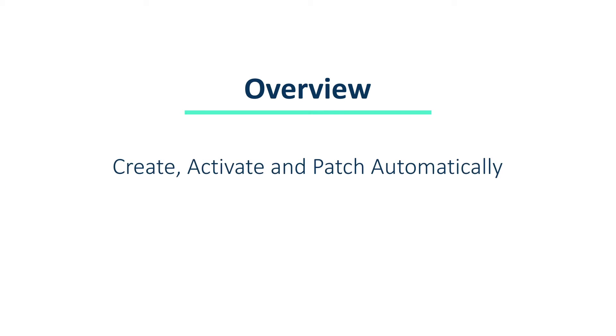This feature allows the user to create, activate, and patch automatically based on the settings configured. Remember, this feature focuses on the creation of the plan, not installing the patches. To find out more about setting up maintenance windows, check out our designated course.